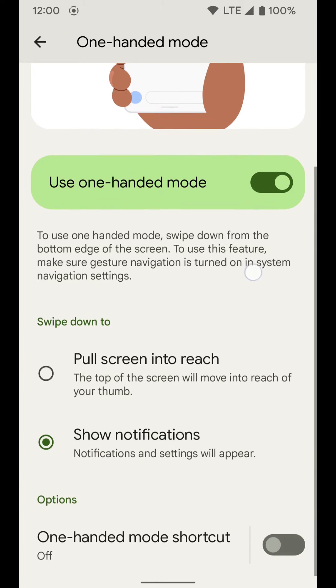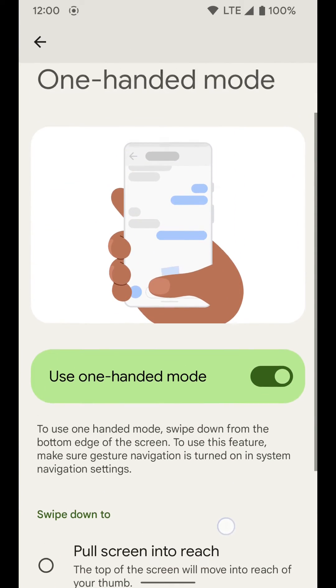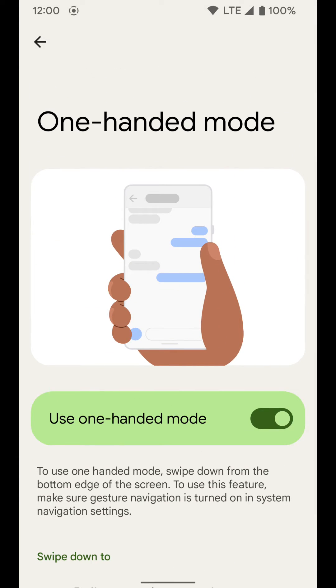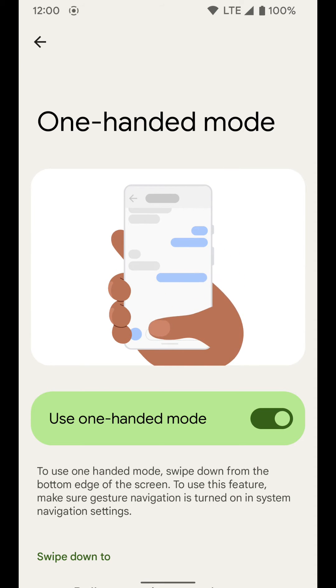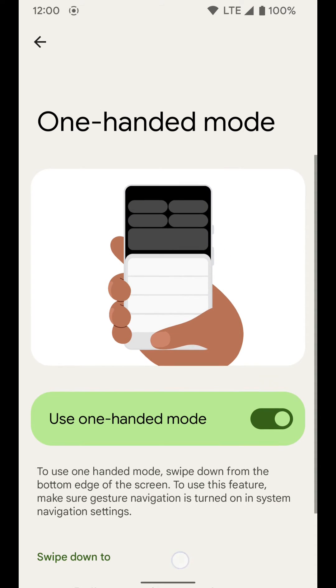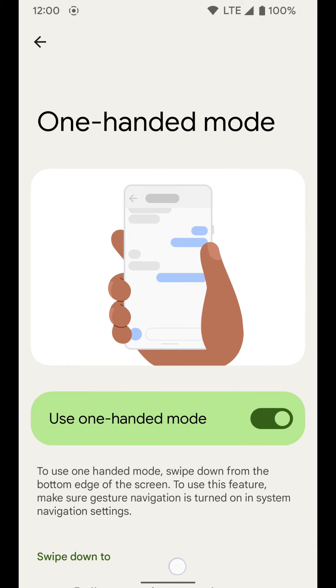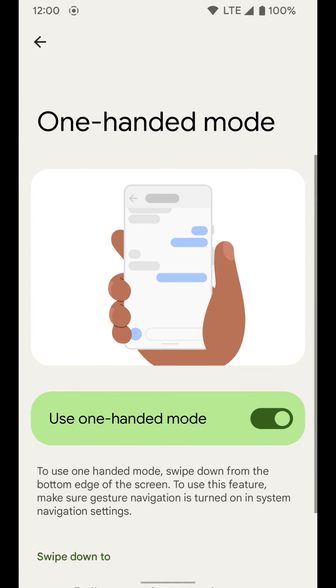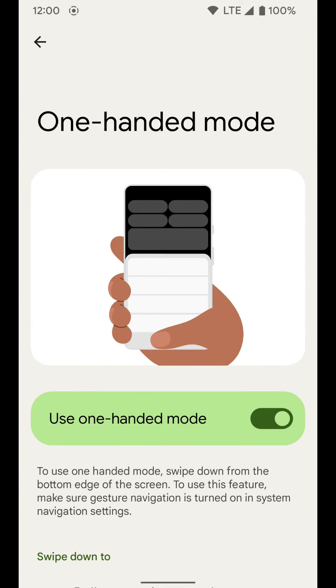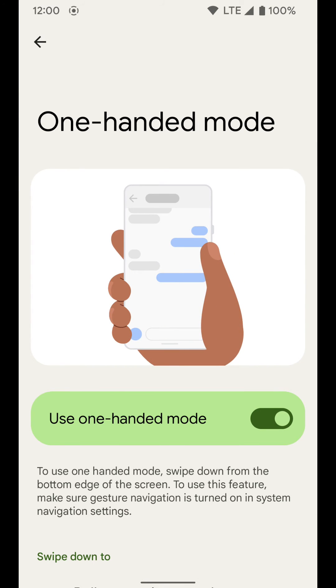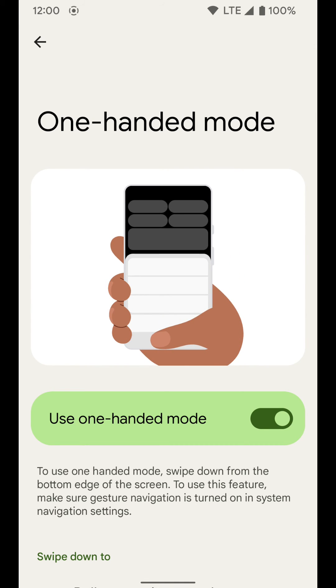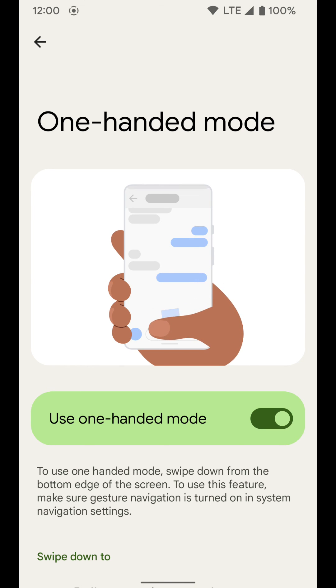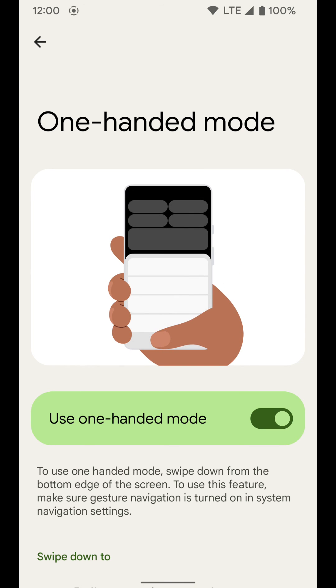You can set those to whatever you'd like that gesture to activate. I personally like it pulling down the notifications, but it's up to you. Hopefully this video helps. If it does, go ahead and leave a like down below and subscribe to the channel to get more videos like this one on how to make your technology work better for you. Thanks.